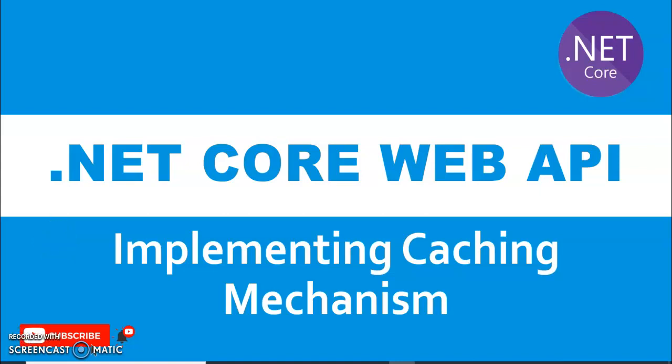Hello and welcome guys to this interesting session of .NET Core Web API. In this session we are going to see how to implement caching mechanism in our .NET Core Web API session. Before starting, if you are new to my channel please hit the subscribe button and ring the bell icon for future notifications.